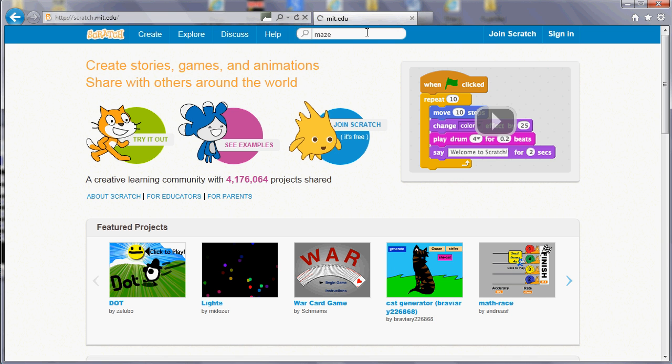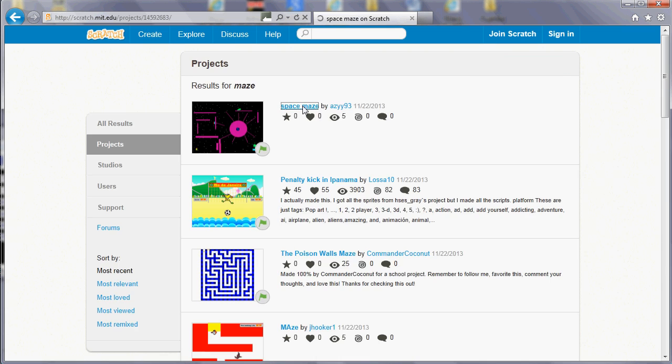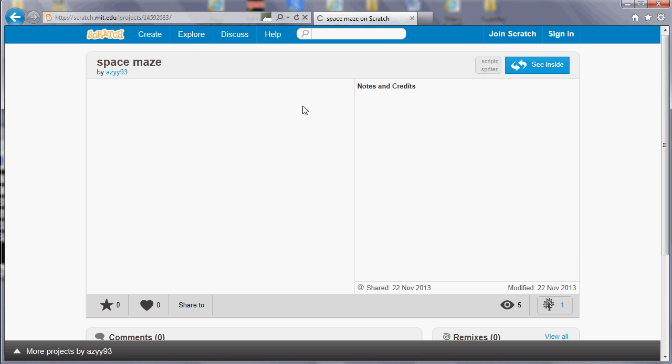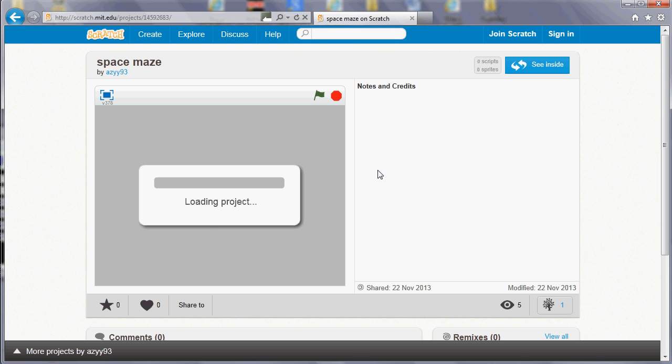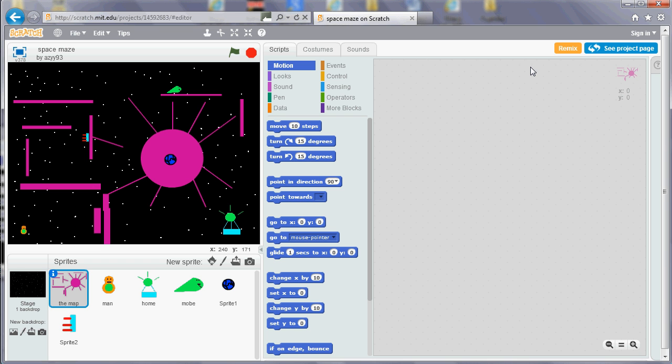If you type a term in there such as Maze, for example, it will show you results for Maze. If you click on one, it'll show you what it does, and there'll be some notes and credits if the user has entered some. But more importantly, as well as running it, you can click on this button at the top right and you can see how it works.